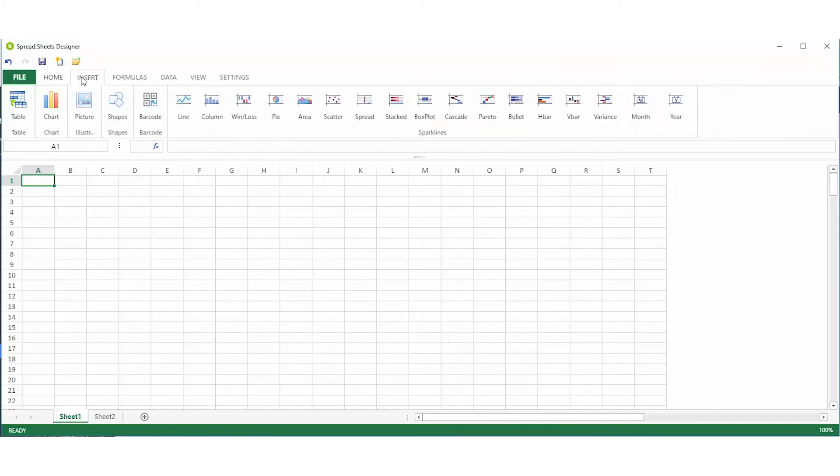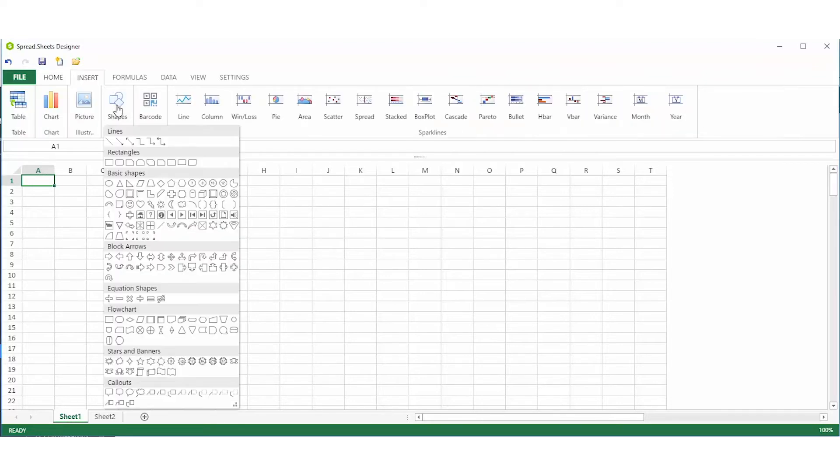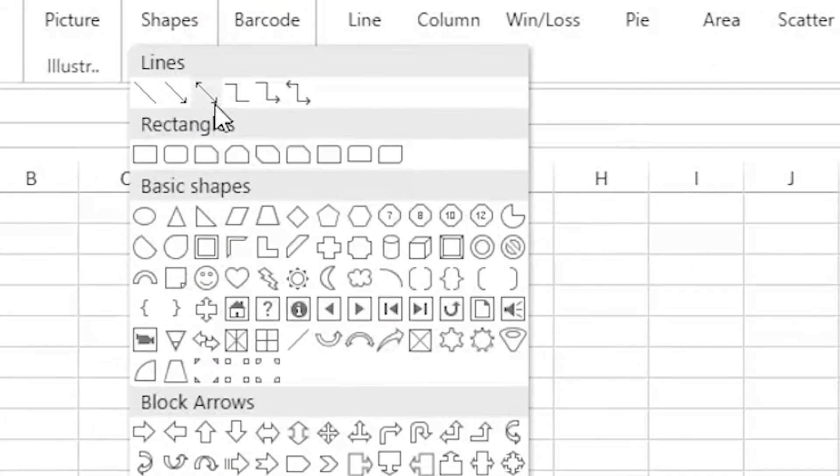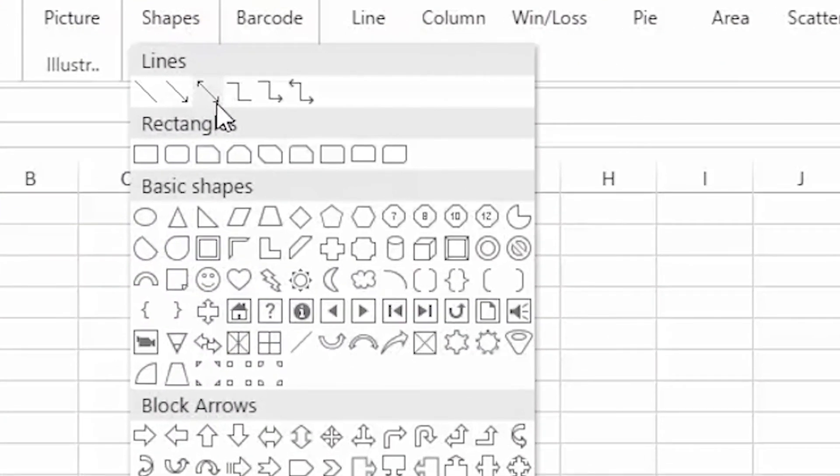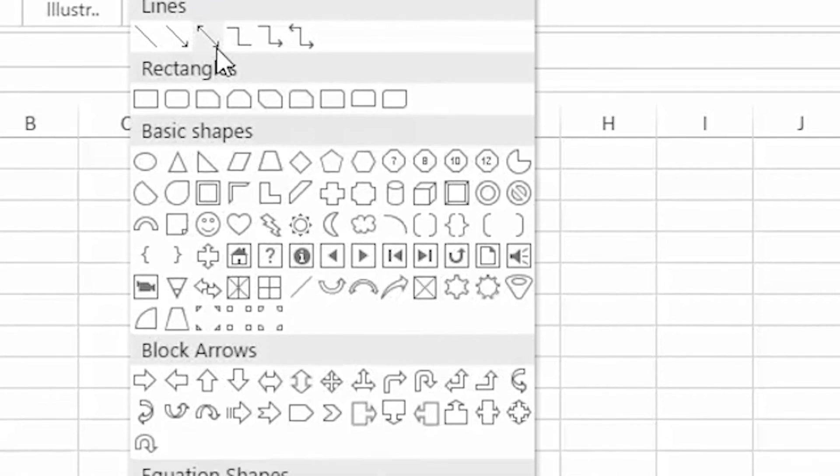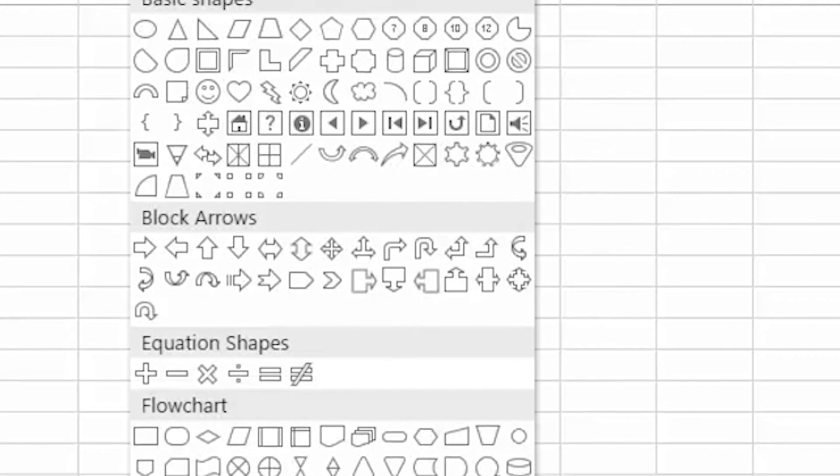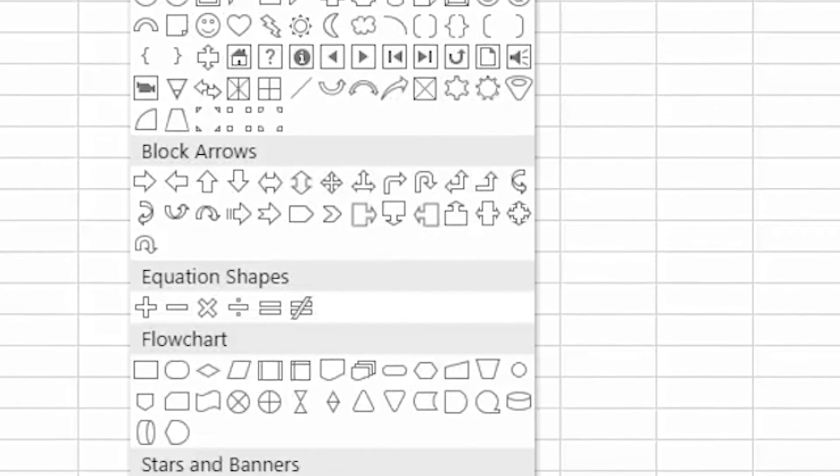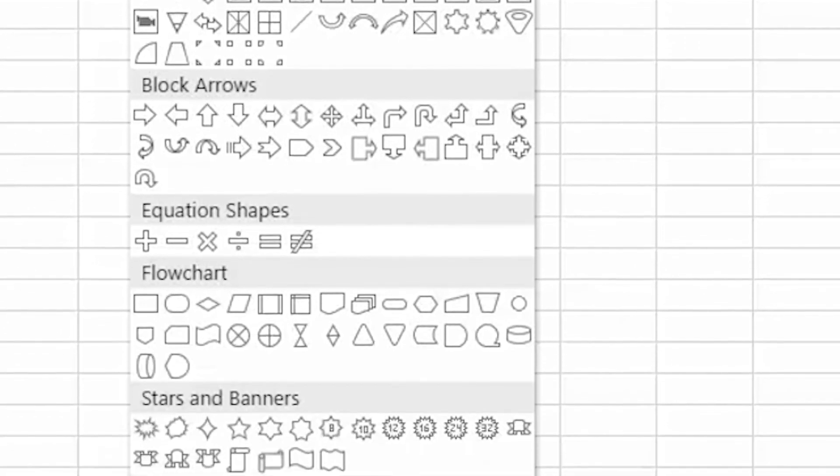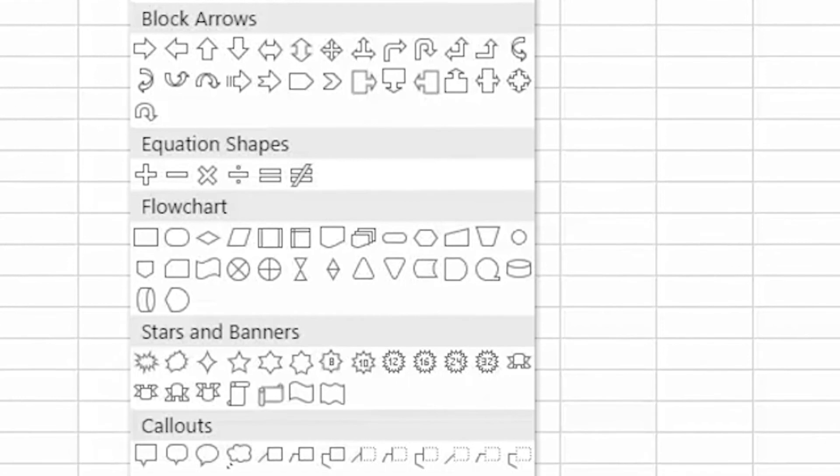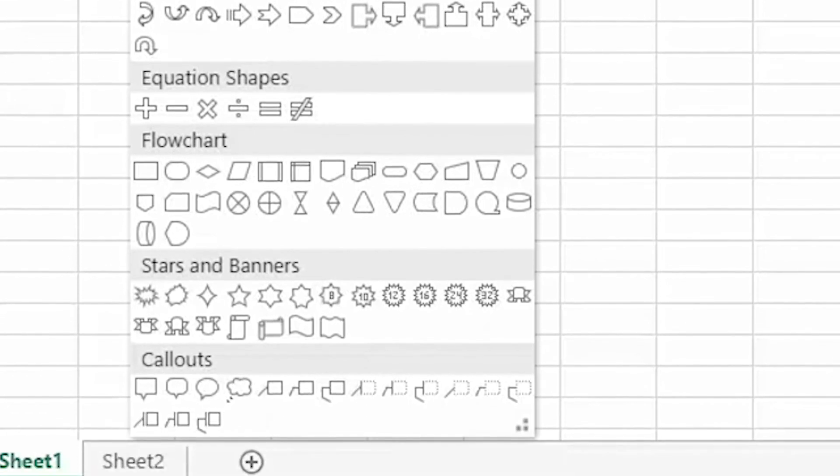Select from over 60 Excel-like built-in shapes, including connector lines, rectangles, basic shapes, block arrows, equations, flowcharts, stars, banners, and callouts.